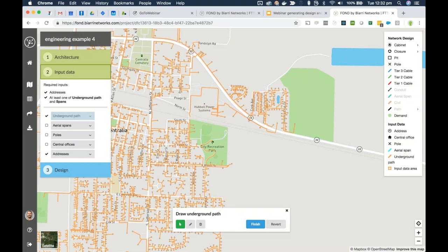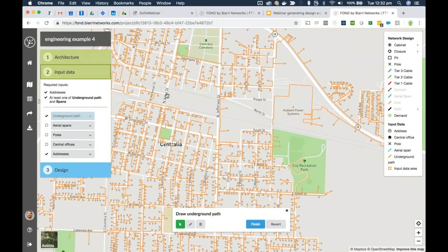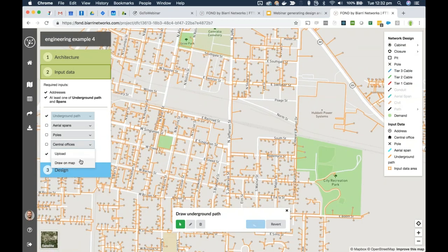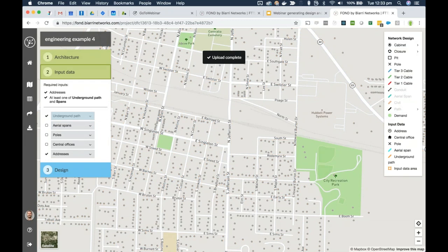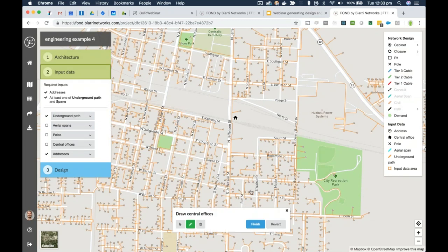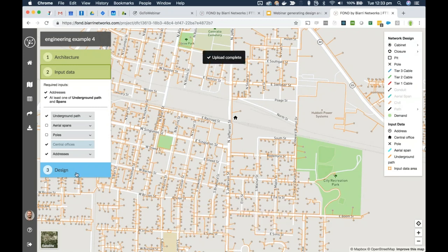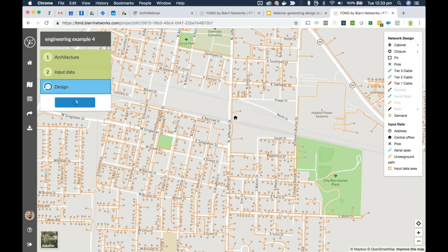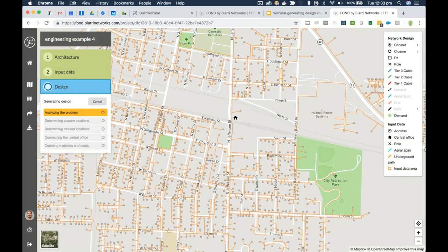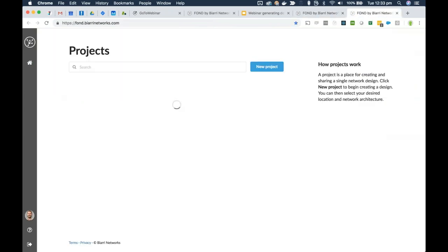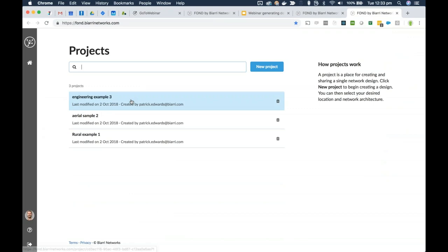With all crossings removed except the permitted one, I'll finish editing, place the central office in roughly the same location as before, and hit Generate Design. I'll open FOND in another tab to check on the other design as well. Unfortunately it seems we've run into an error with engineering example three — I'll use a different architecture. Anyone who's ever done a webinar or software demonstration knows this is a worst nightmare. I'll use an architecture I know will work and hit Generate Design again. I expect what happened was I was using an architecture not well suited to this area.